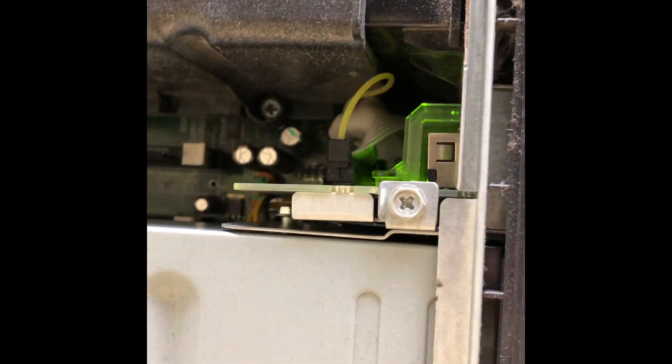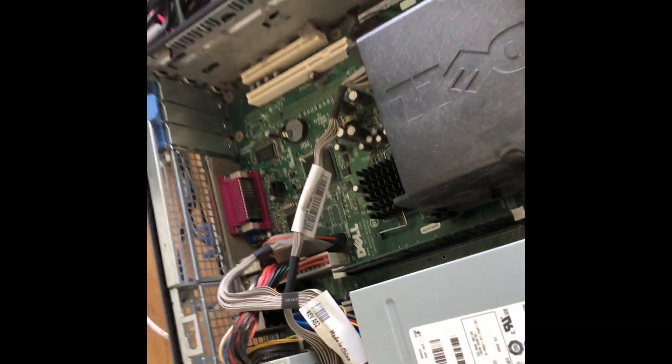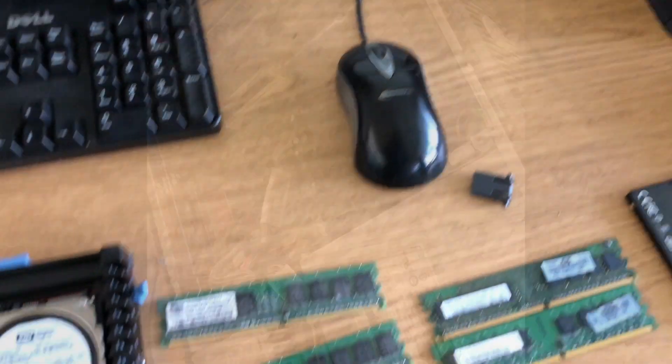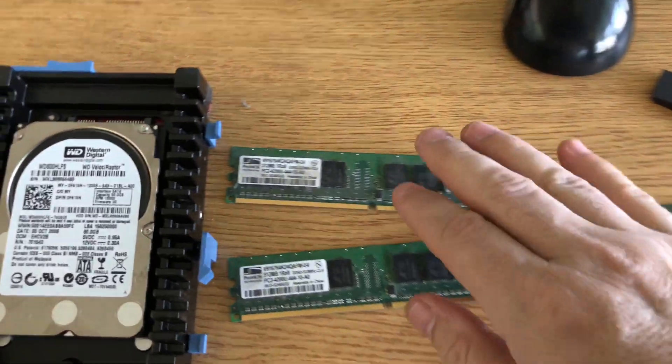Okay, I'm gonna take off the old memory sticks here, it's two of them, and a hard drive.